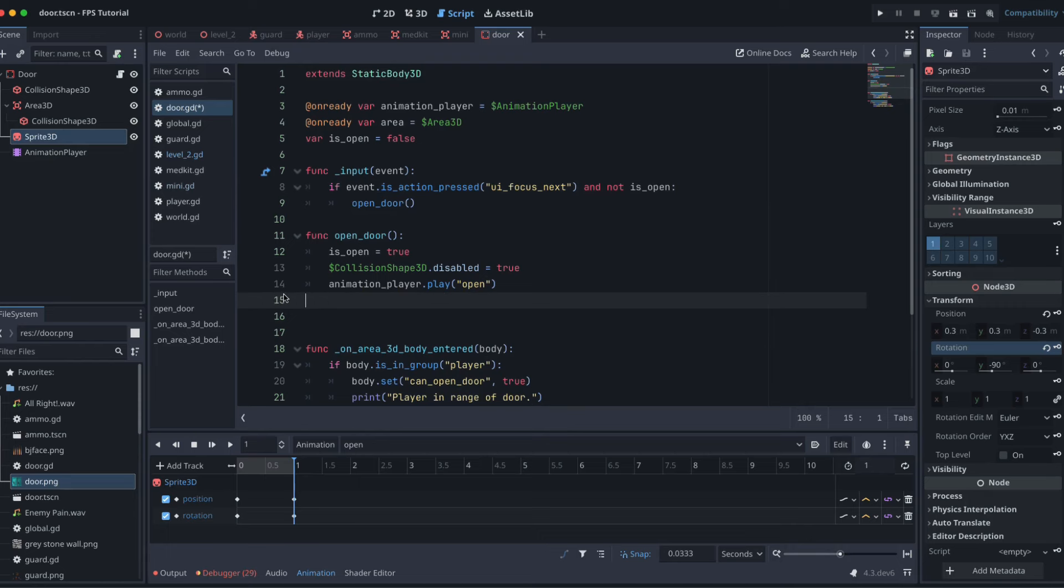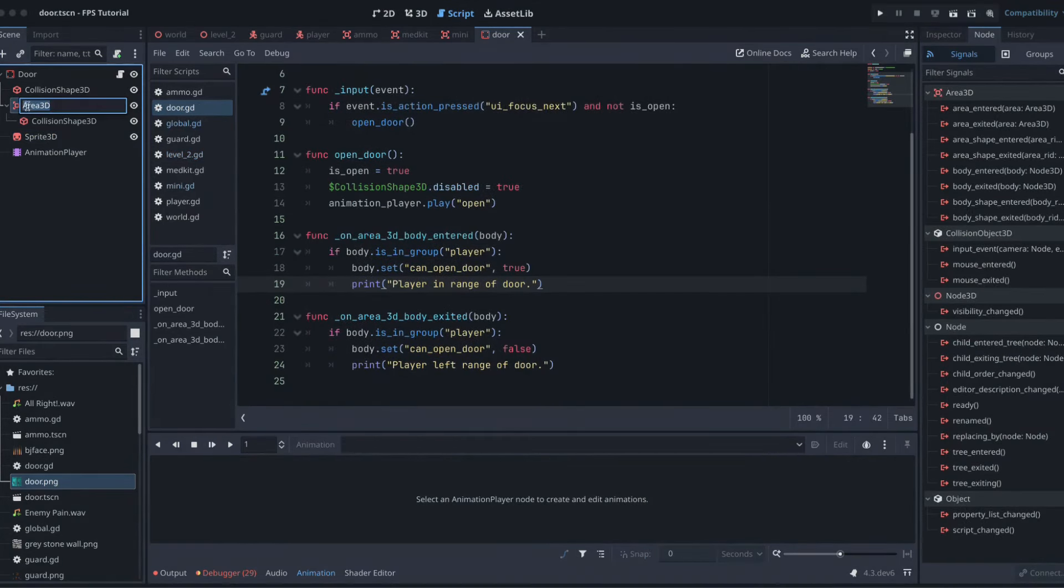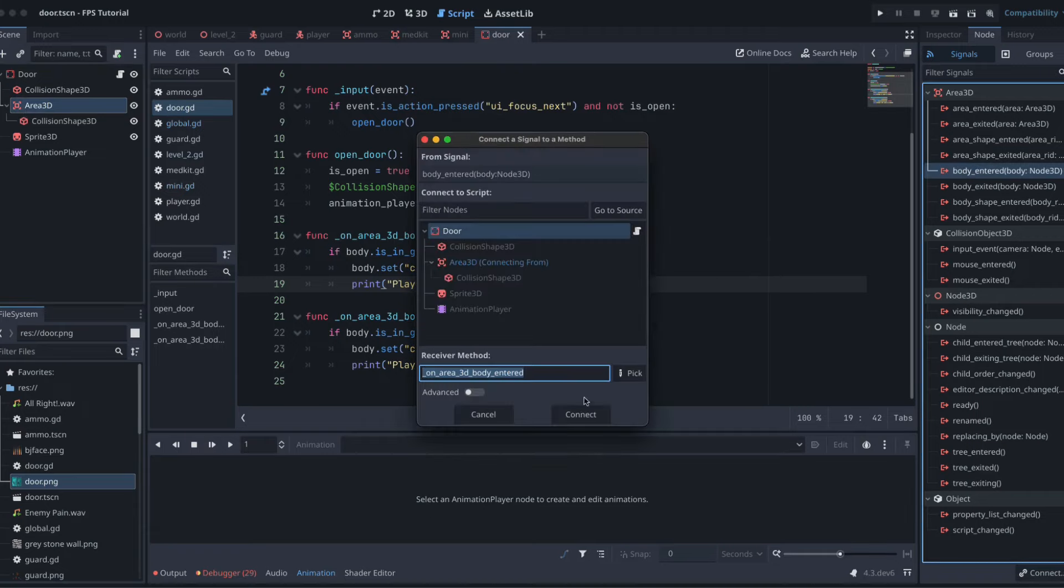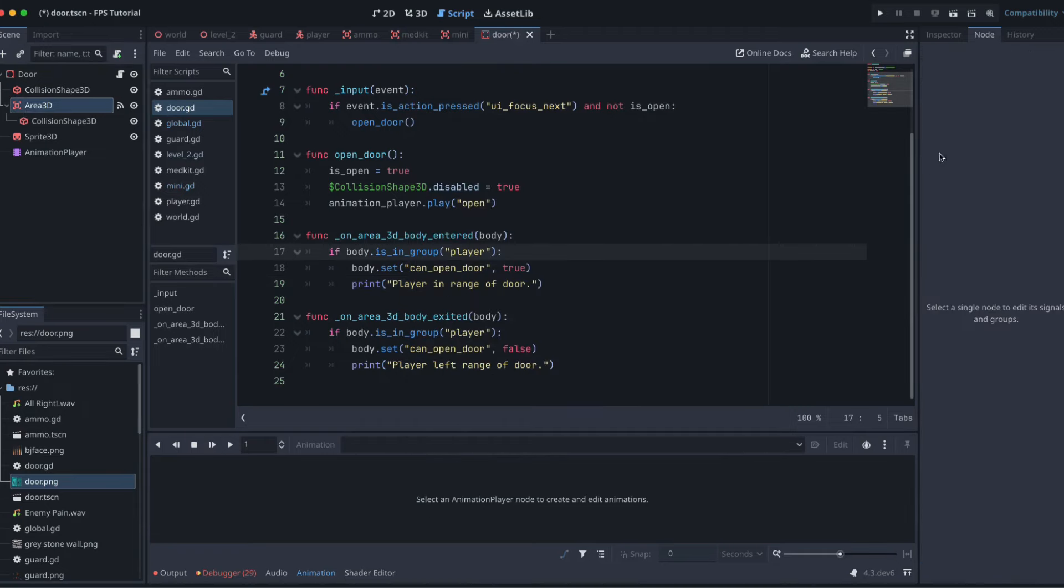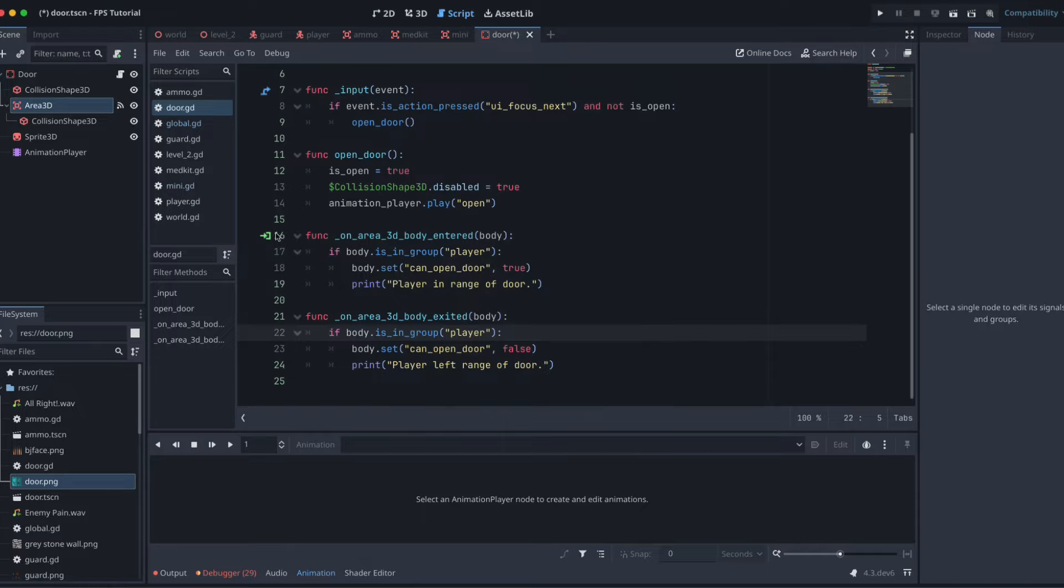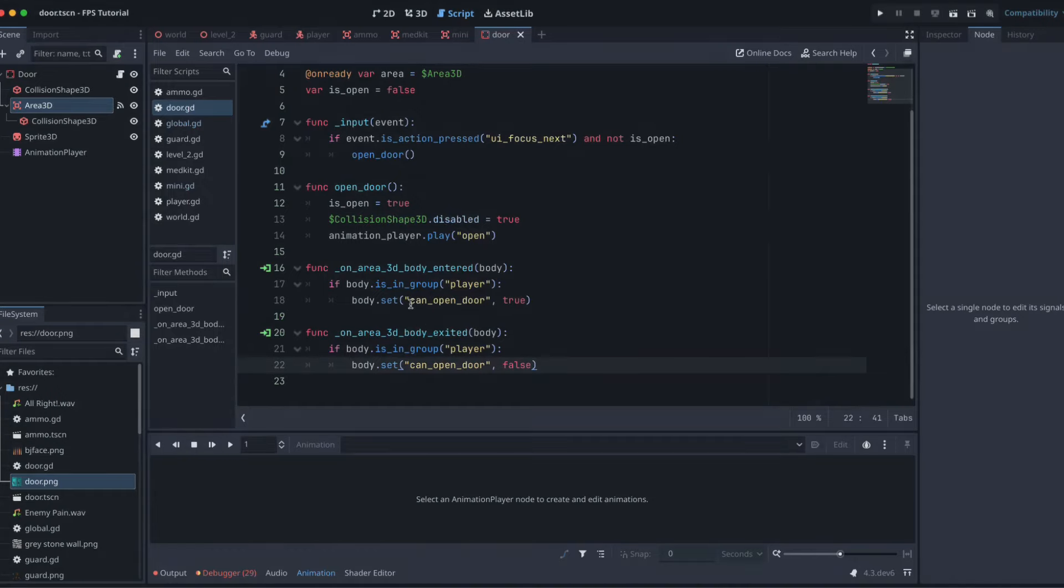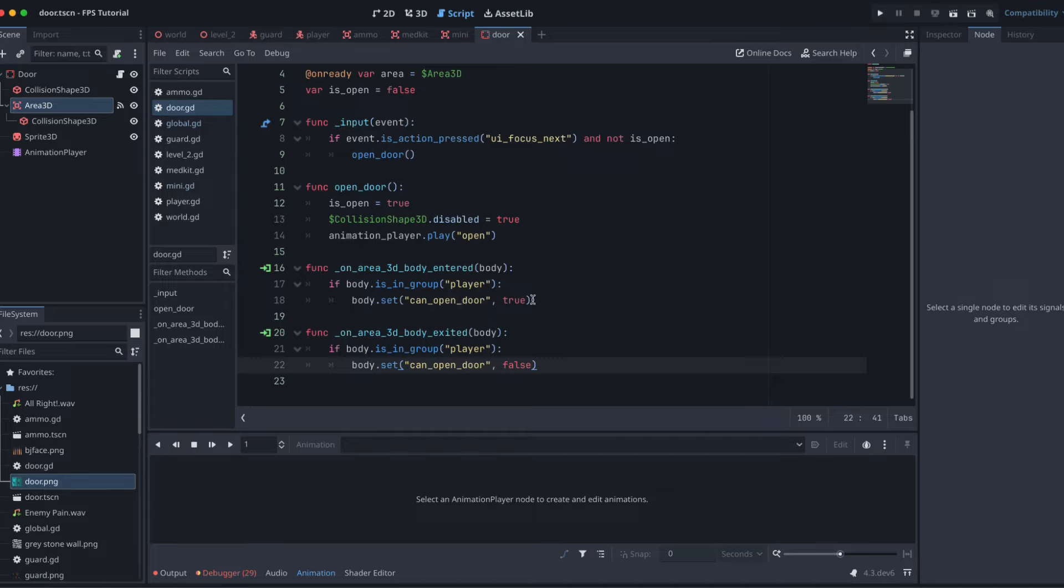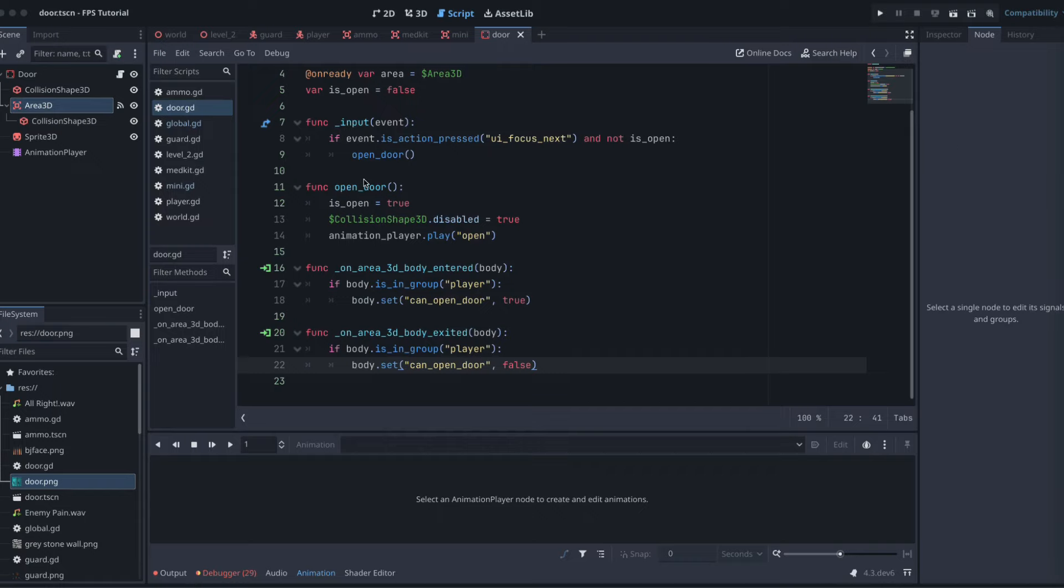We want to grab our body_entered signal and also our body_exited signal. That's just connecting these two bits of code up. If you're paying close attention, you'll see that when we're in our Area3D, we're changing this variable in the body. Our body here in this case is going to be our player, right? So our player needs to have a variable called canOpenDoor that we can turn on and off so that when a player is trying to open a door, they can't do it unless they're next to the door, in the Area3D.